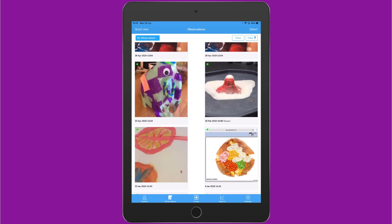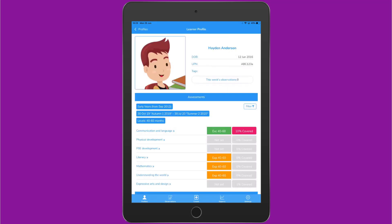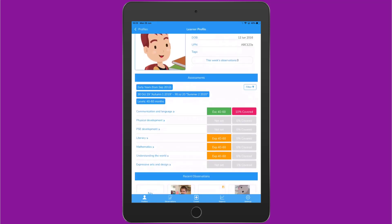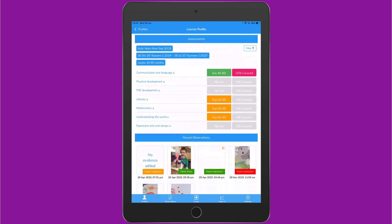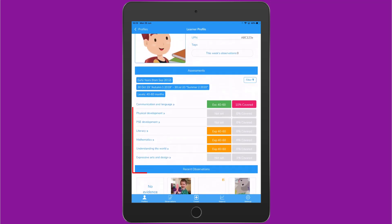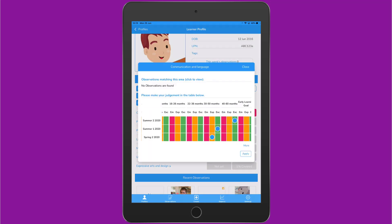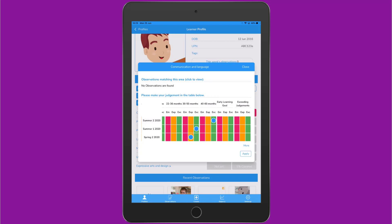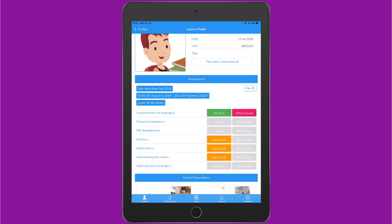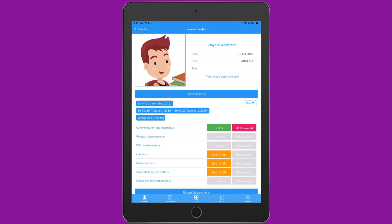You can view, edit and make judgements in the assessment area in the app on your device. If you load up Evidence Me and tap Profiles to the bottom left, you'll then be able to filter by class or by group and select a learner. Once the learner profile has loaded, you'll be able to view all the details underneath. You can see all the recent observations at the bottom and then here you can see all the areas of the framework and the judgements to the right. If you tap on a judgement, you'll be able to view it and adjust it just as you would in the web suite. Any changes you make in here will be viewable in the web suite and vice versa.